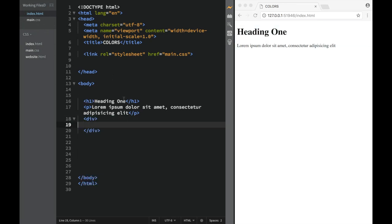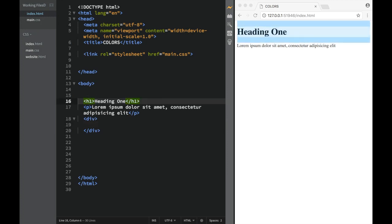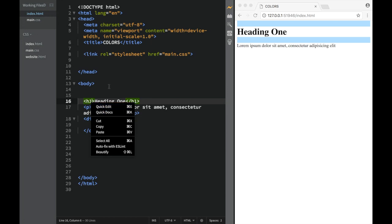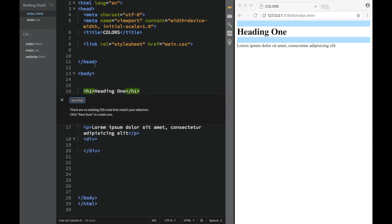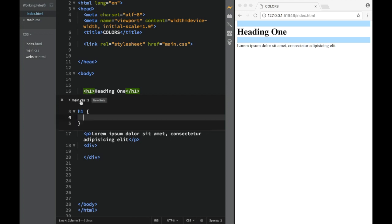One neat thing about Brackets: if you right-click an element you'll see a 'Quick Edit' option. Pressing it takes you straight to the CSS, and it says there are no existing CSS rules matching your selection. If you click 'New Rule' you can see you're immediately working in the stylesheet.